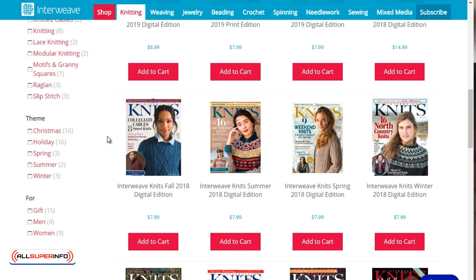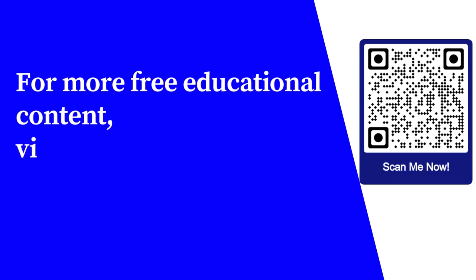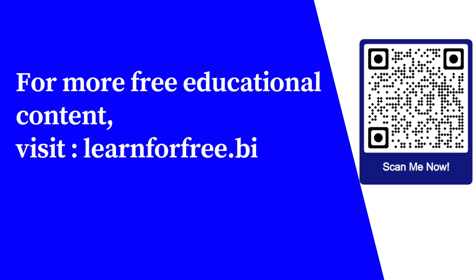What you want to do is simply go through magazines, jot down colors, jot down patterns that stand out. Once we have that information, we can move on to the next step. For more free educational content, visit learnforfree.biz.